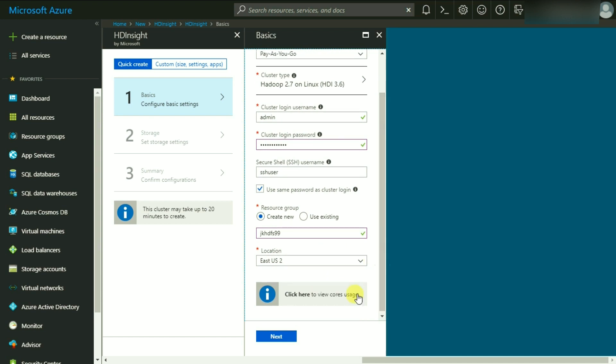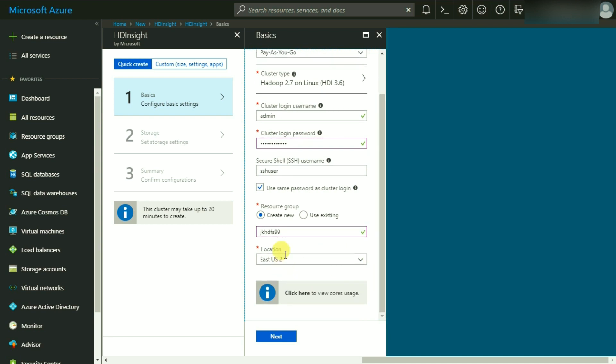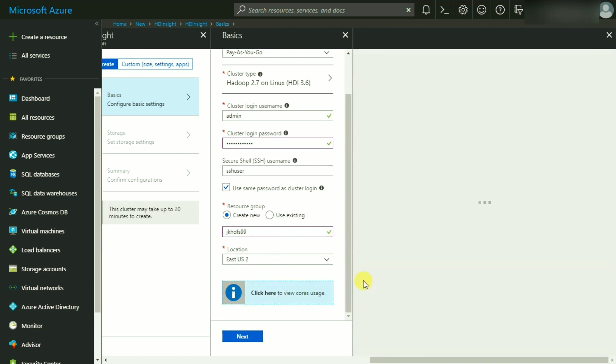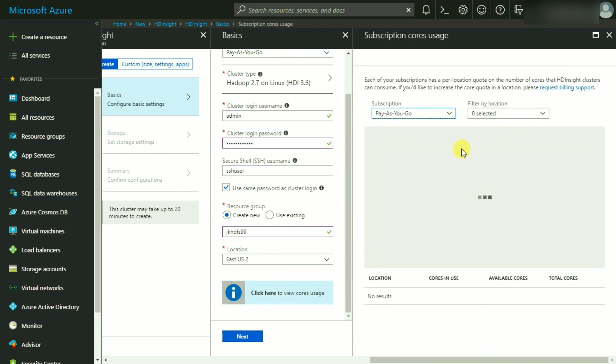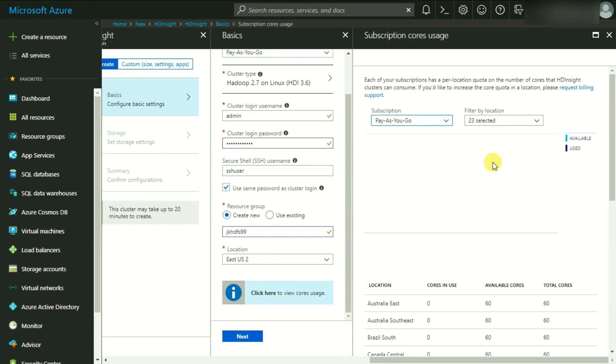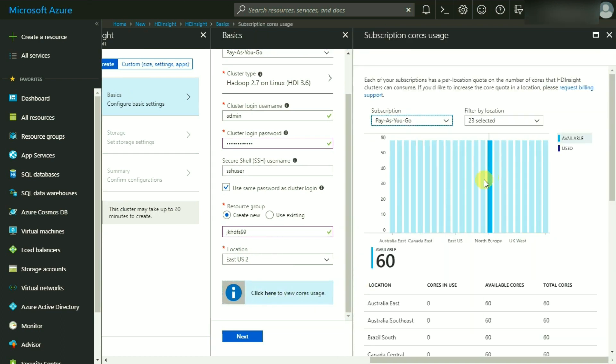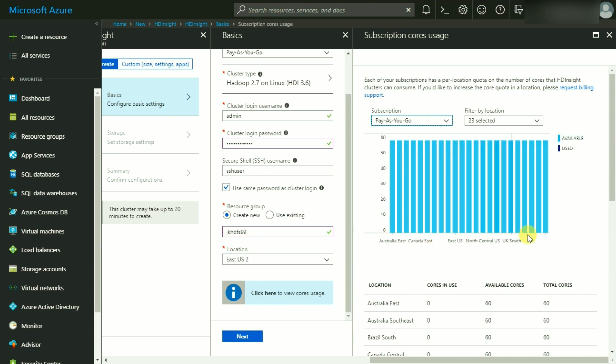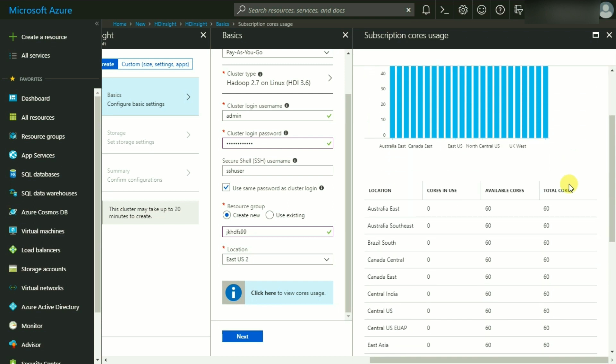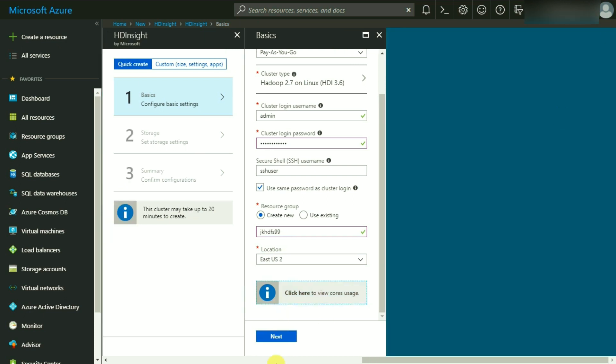If you click on this, it will show you what is going to be the core usage. There are 60 cores that are available to me for the HDFS or Hadoop installation in this particular region. Let's click on Next.